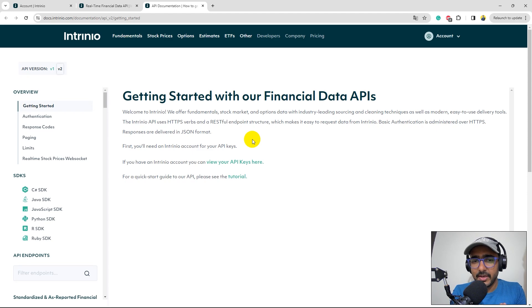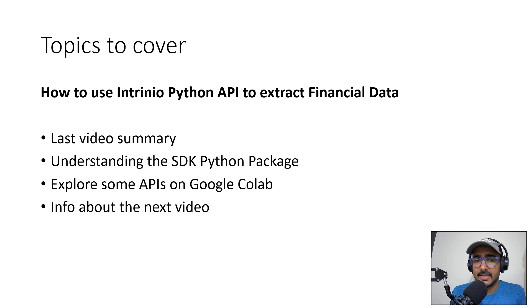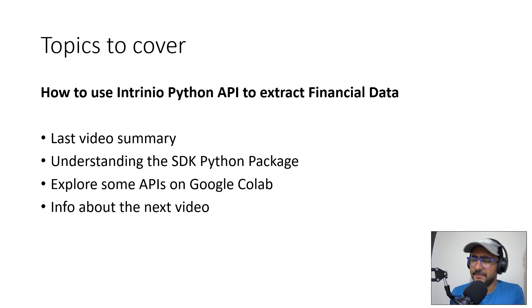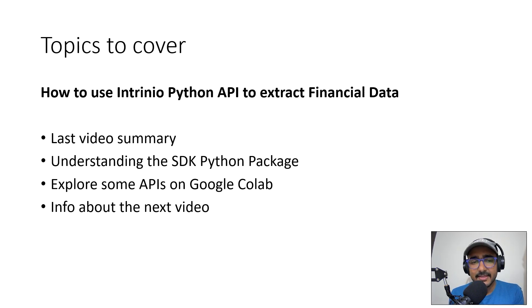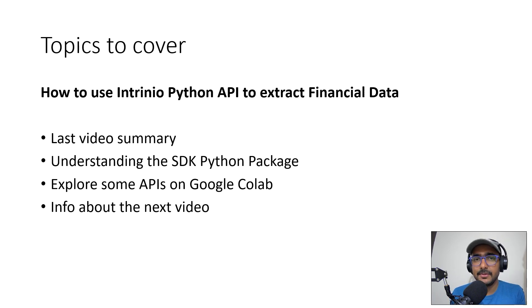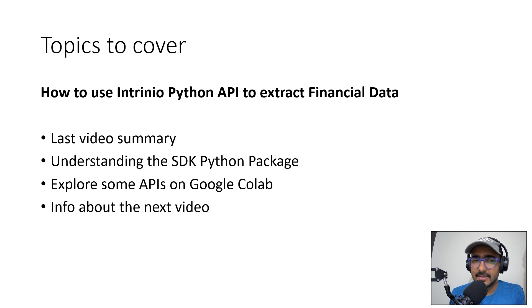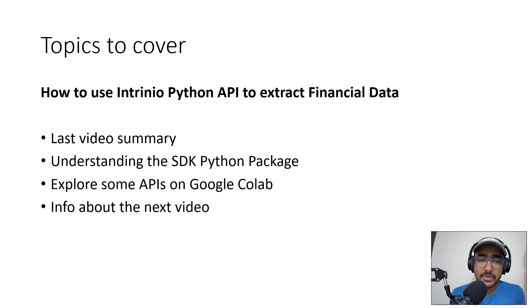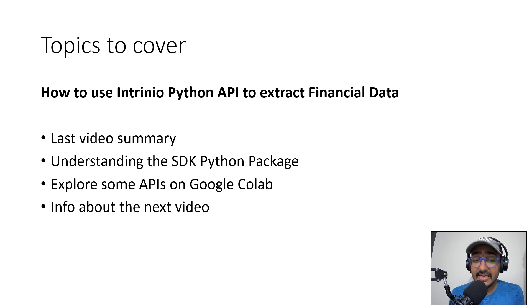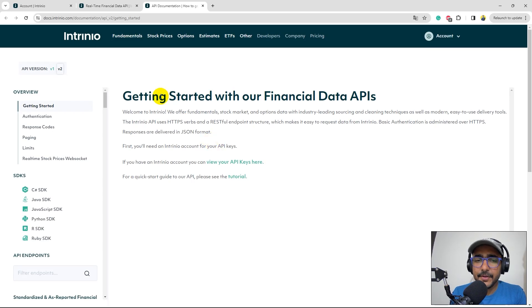Okay, so what are the topics that we are going to cover in this video? We'll see how to use Intrinio Python API, right, which is SDK Python package to extract the financial data. It is a very easy to understand SDK package. So yes, I think it will be very straightforward to you guys. I'll quickly give a summary of the last video on the different things that we explored, right? Then we'll start understanding the SDK Python package. We'll explore some of the APIs on Google Colab. And then I'll just provide a very basic information about the next video, which will be on the real-time stock prices data extraction in Python.